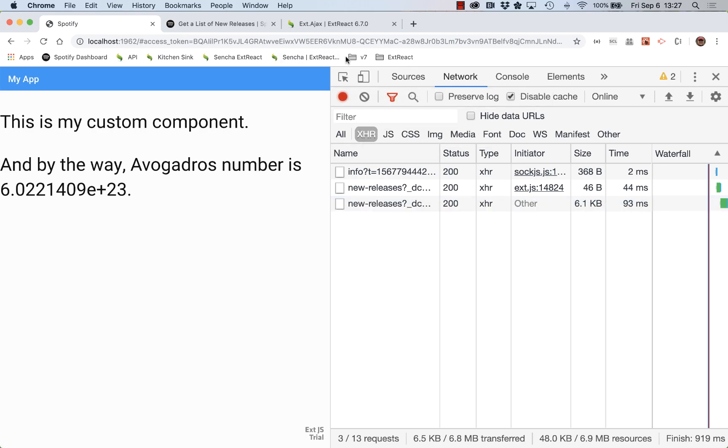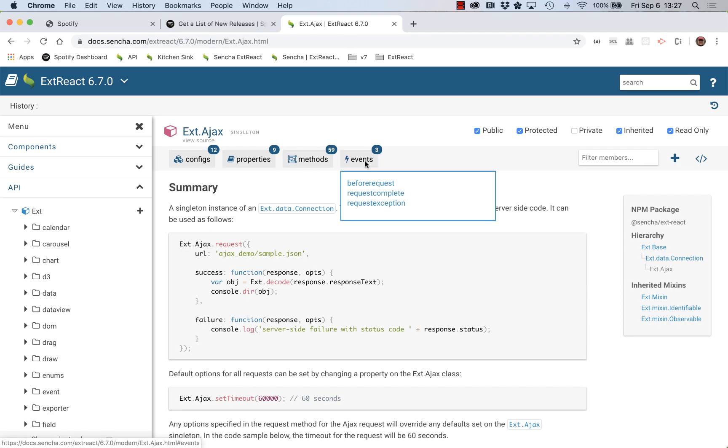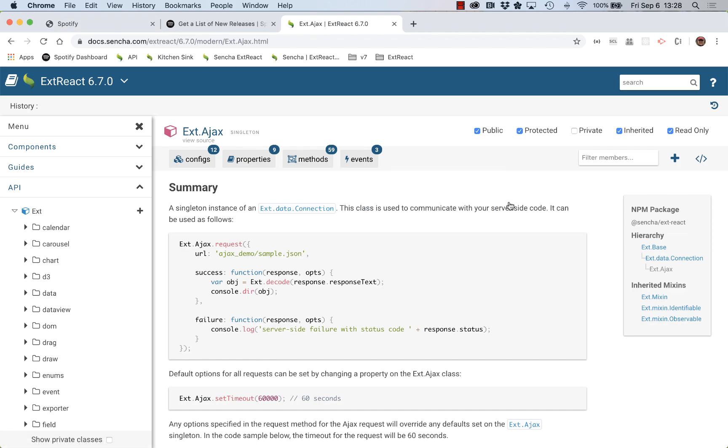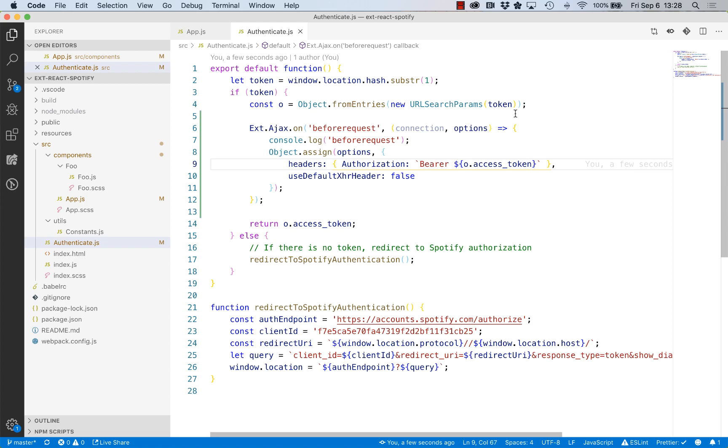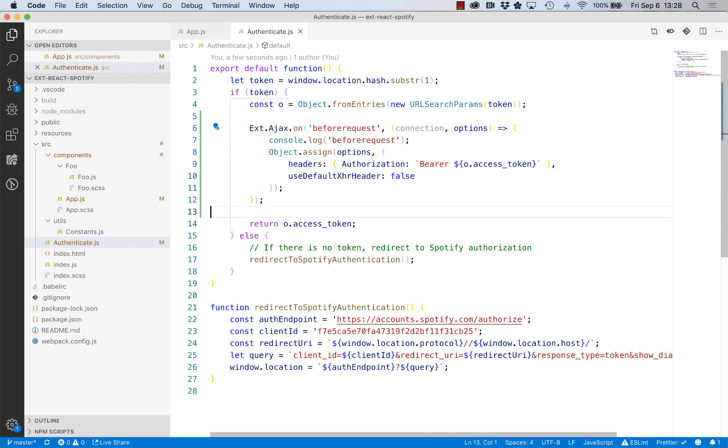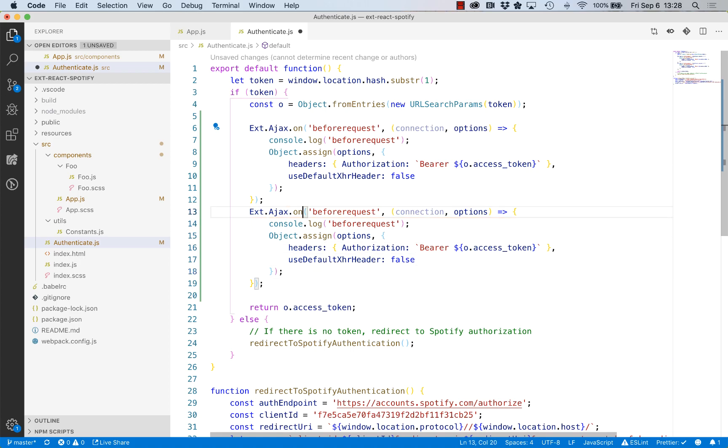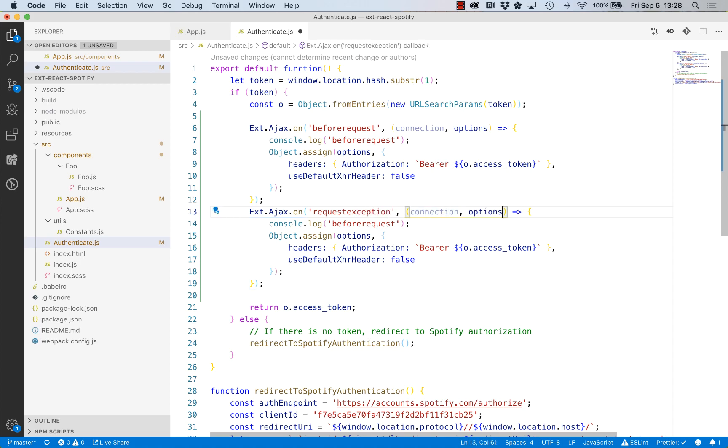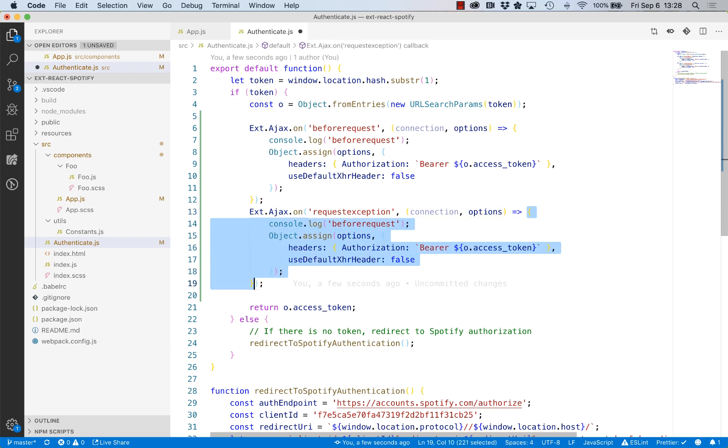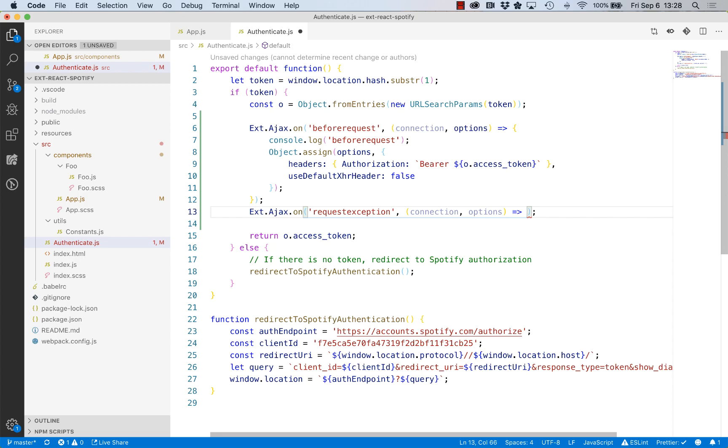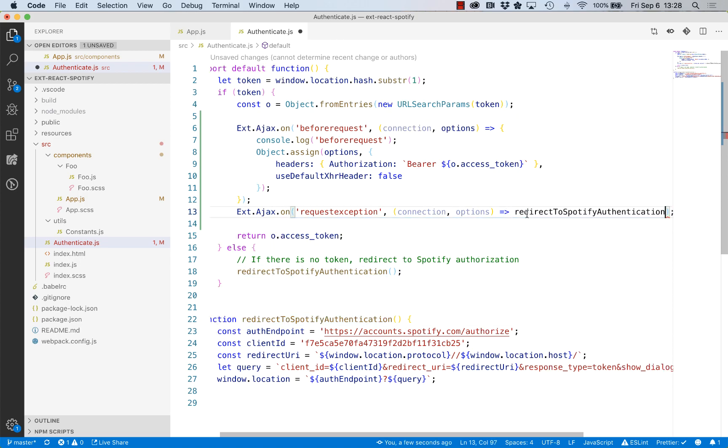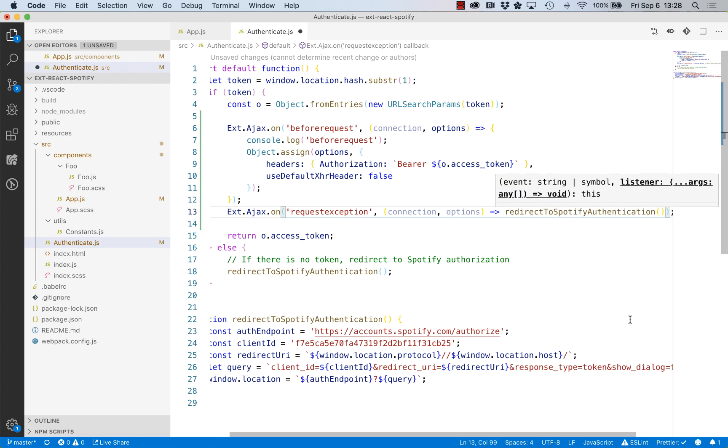Now there is one other event that gets fired, and that is request exception. The idea here is our token could get out of date. The token only is active for, let's say 30 minutes. After a while, that token is no longer valid. Even though it's up in the URL, the token is no longer good and we get whatever error is returned by Spotify in that case, a 400 or 500 error of some kind. So what we'd like to do is say, hey Ajax, when there's an exception, what do we want to do?